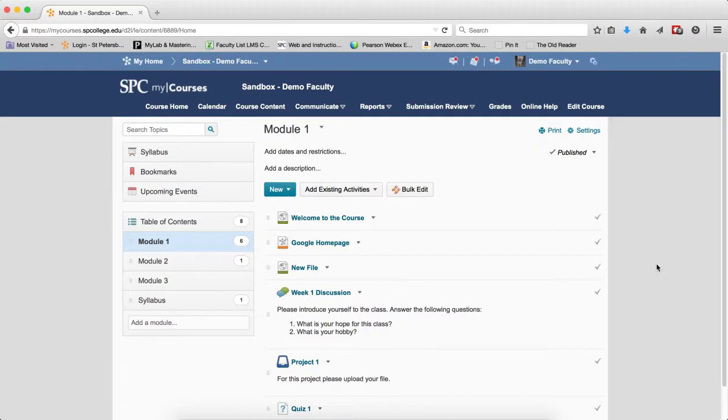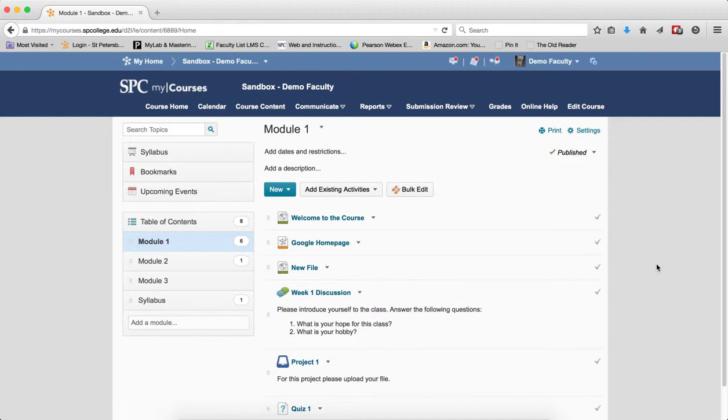Setting up start and end dates is a tricky thing in my courses. You really have to understand when you set these start and end dates up how it affects the student's experience.